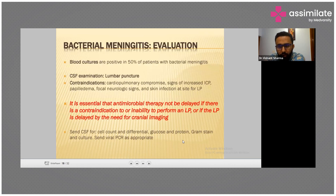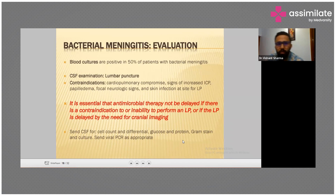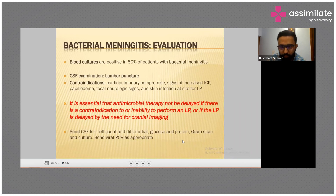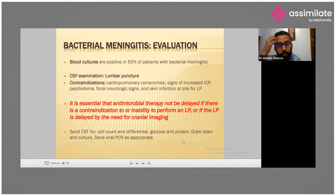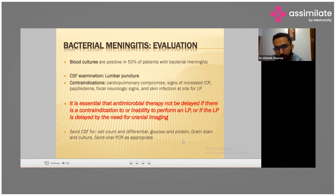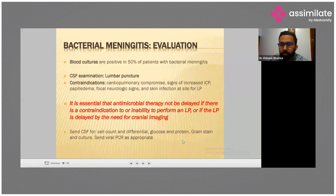How do you evaluate such a patient? Blood cultures are positive in 50 percent with bacterial meningitis. We do a lumbar puncture — CSF analysis. Contraindications include cardiopulmonary compromise, signs of increased intracranial pressure, papilledema, focal neurological signs, and skin infection at the site. Antimicrobial therapy must not be delayed if there is any contraindication to or inability to perform a lumbar puncture.